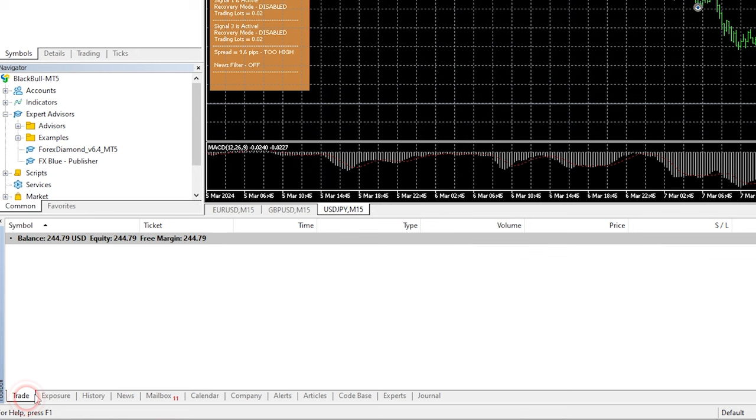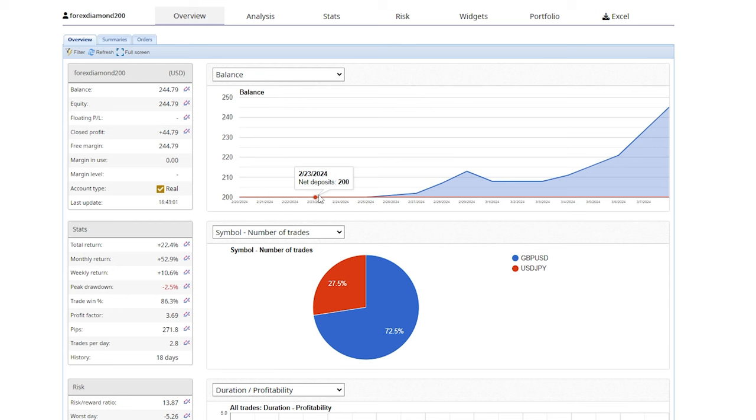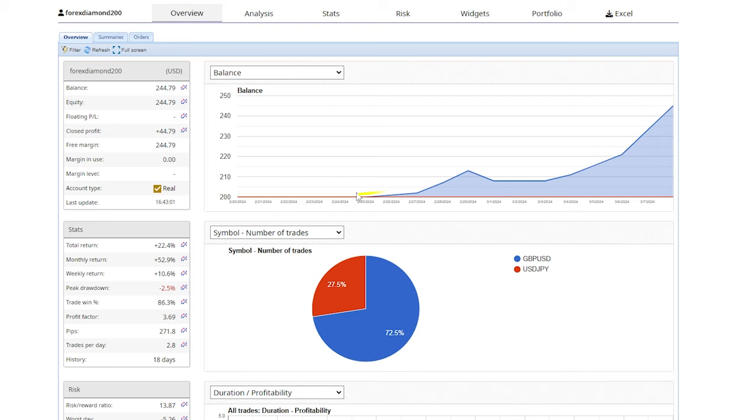and that is in a $200 live account that I have with BlackBull and if I show you the account performance you will notice that this is above 20% return already and it's been trading for less than one month. It's actually only 18 days you can see in here.